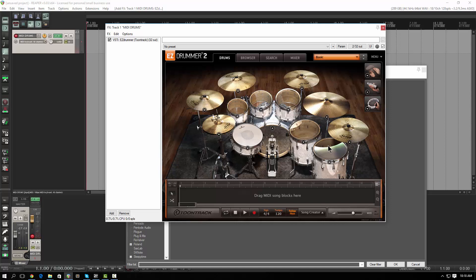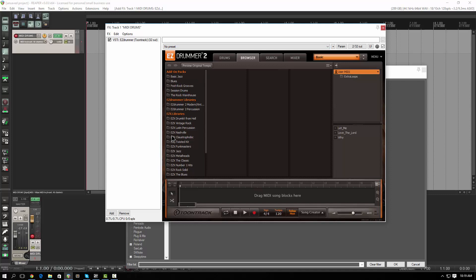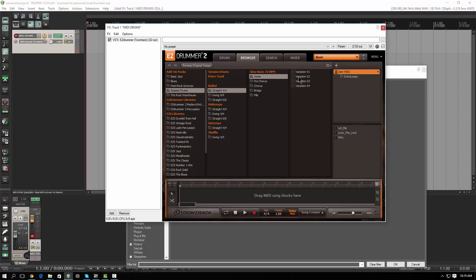The nice thing about Easy Drummer is that you can use patterns to build your song. There's a browser feature in here, and the browser alone and the search function in Easy Drummer 2 is worth $149 to buy it. If you're going to buy a drum machine and you're going to be doing MIDI in a real DAW other than GarageBand, this is the one to use. In the browser, I can go and look for a pattern, and I can actually preview the pattern here.